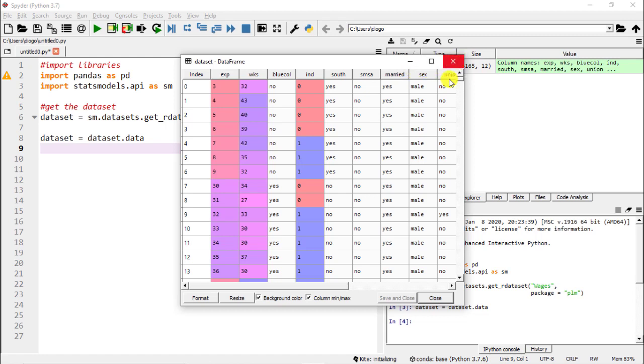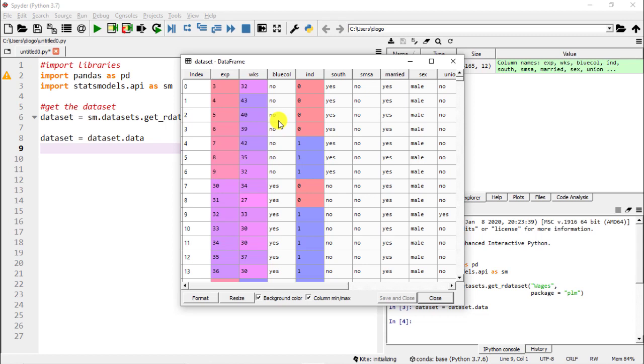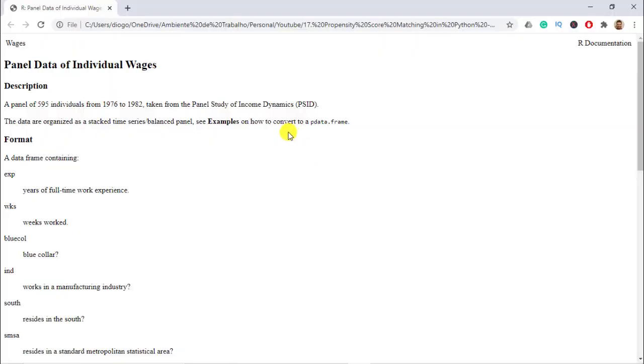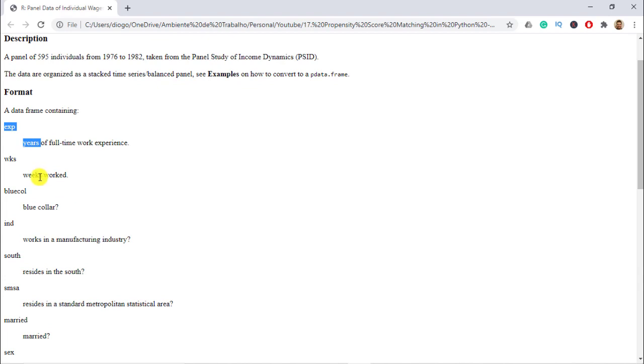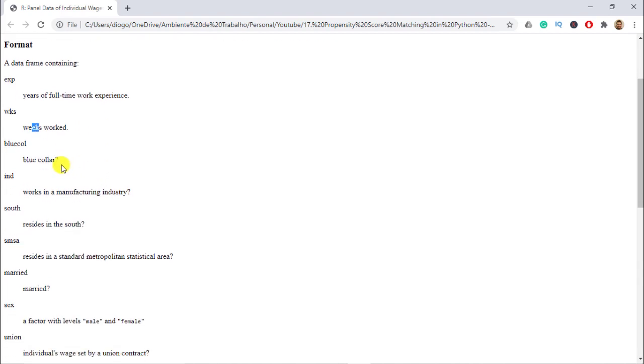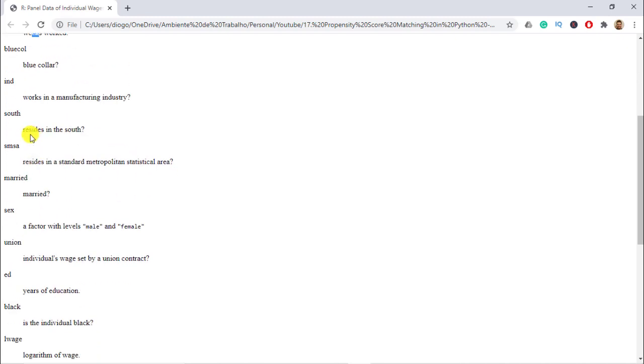So let's get started and let's just have a look at what we have here. We have experience. To have a notion of the variables that we are going to use, because that's actually the key part when it comes to any propensity score matching - to have the best set of covariates that enable the best matching possible.